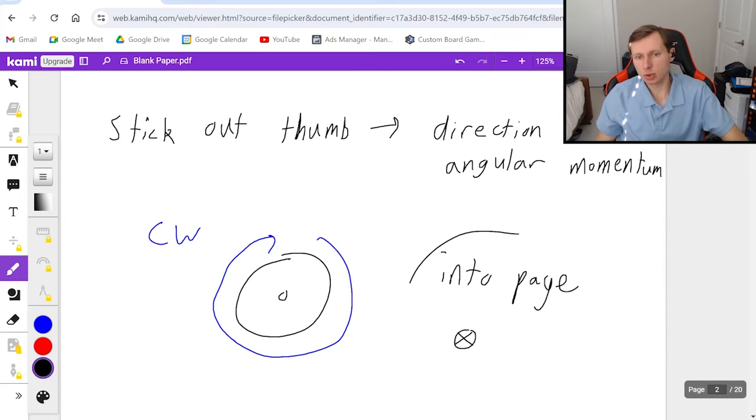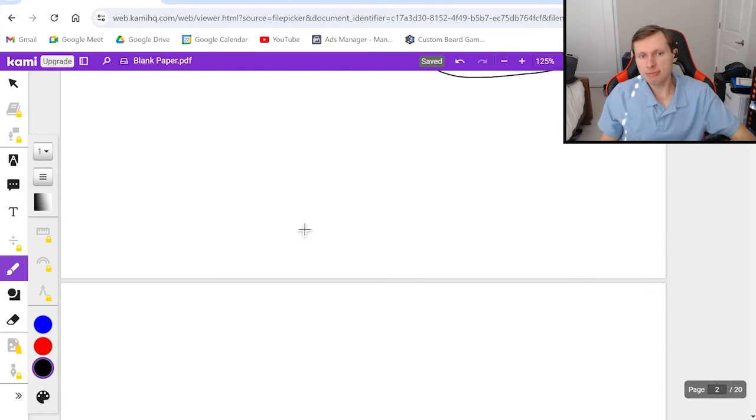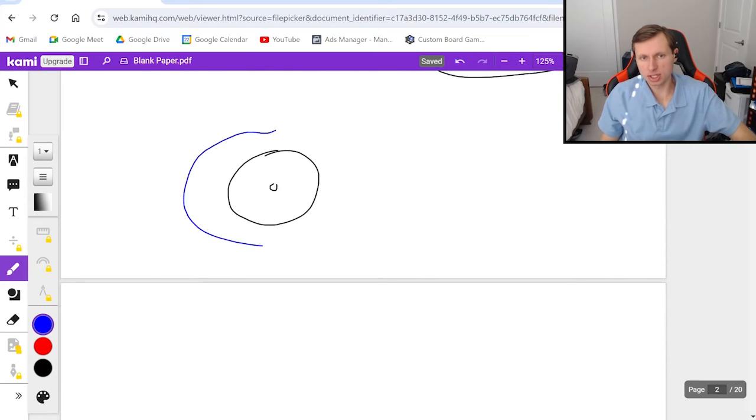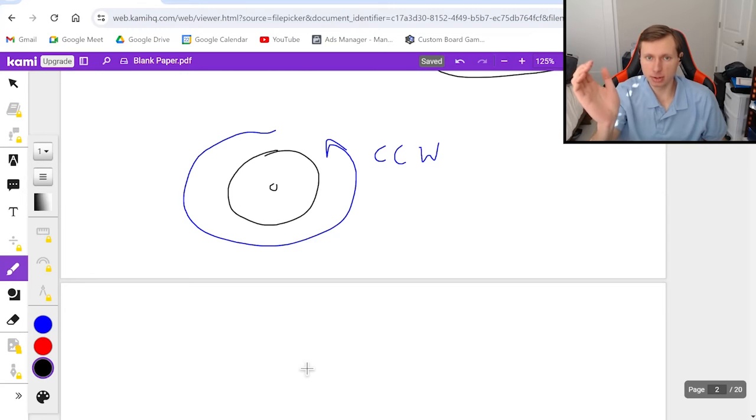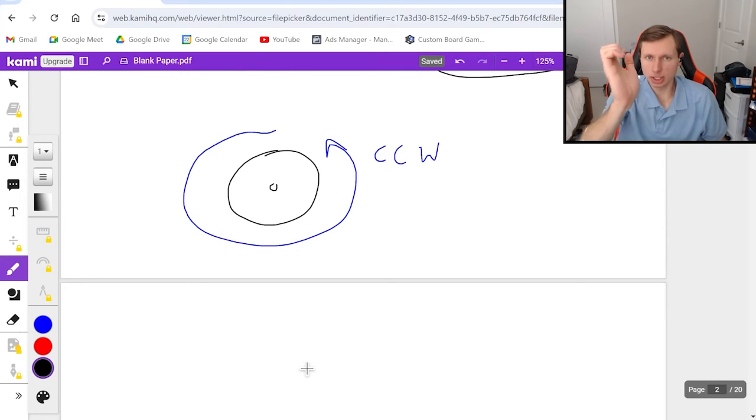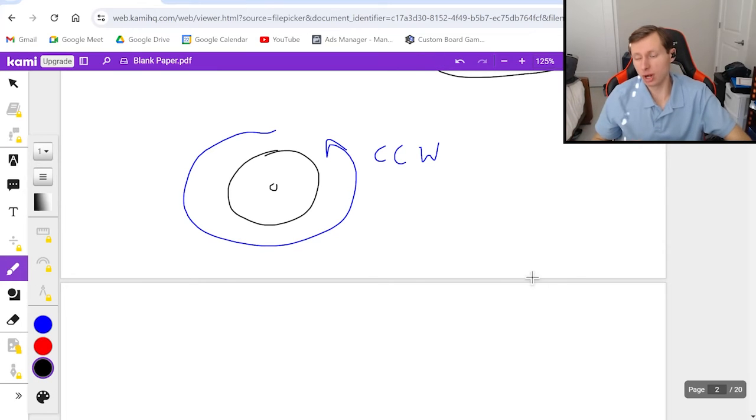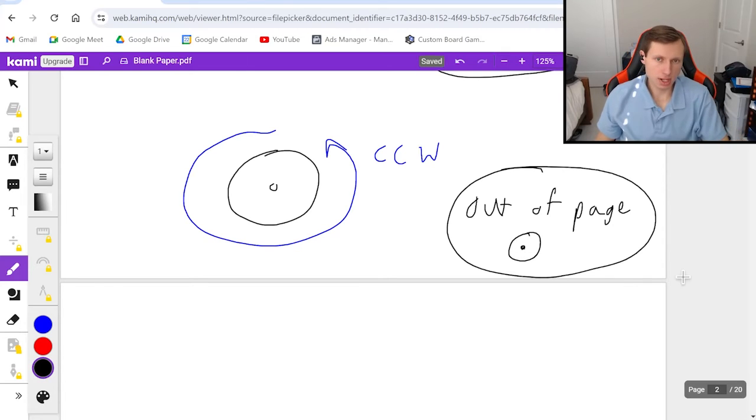And that is the direction of my angular momentum. If I had a wheel spinning the opposite way, in other words, counterclockwise, then again, I would rotate my fingers in the counterclockwise direction, stick my thumb out, my thumb is pointing towards me or out of the page. And that is the direction of our angular momentum like this.